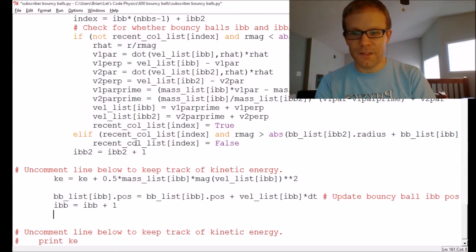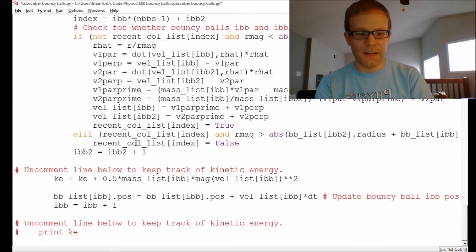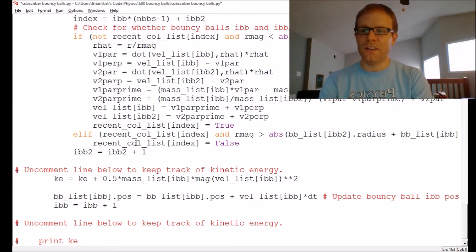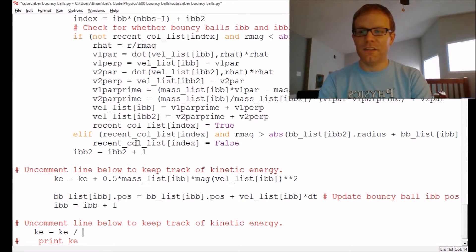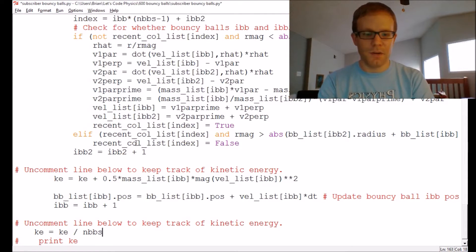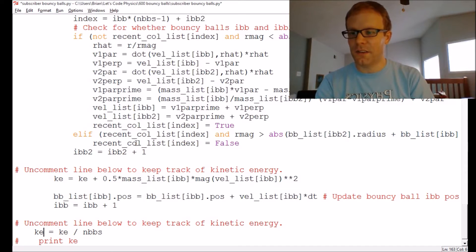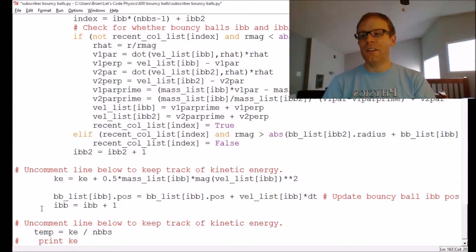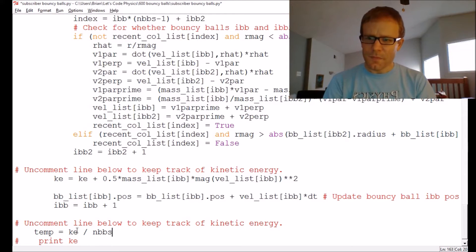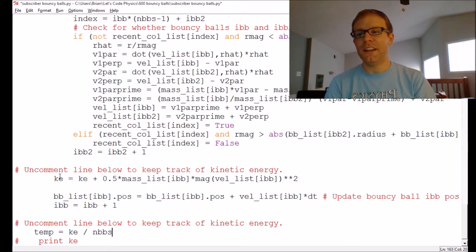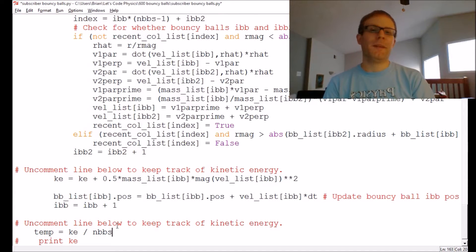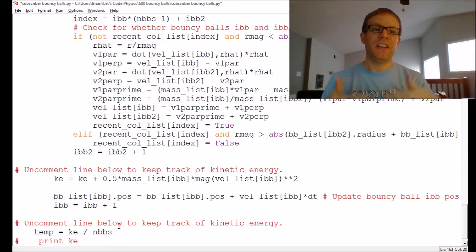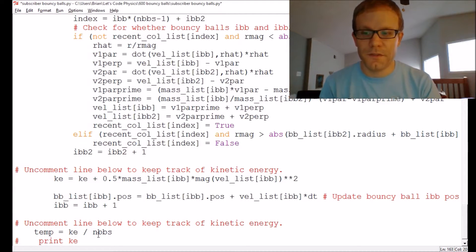After leaving the bouncy ball list, I can add a statement: kinetic energy equals kinetic energy divided by the number of bouncy balls. Let's actually call that the temperature. So here we've got a calculation of the temperature as just the average kinetic energy — we've taken each kinetic energy, added them up, and divided by the number of bouncy balls. That's the basic definition of an average: take the total and divide by the number of particles.